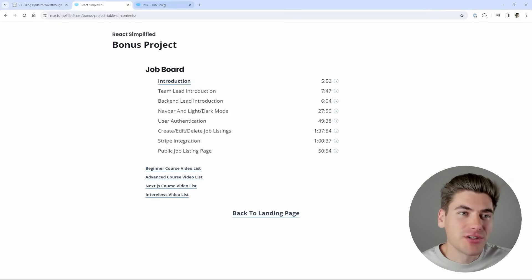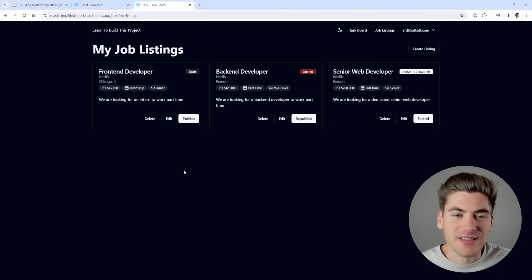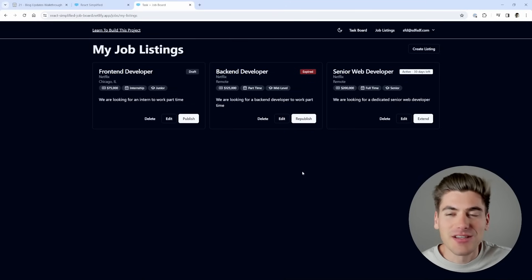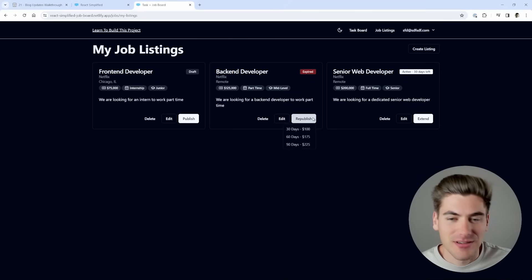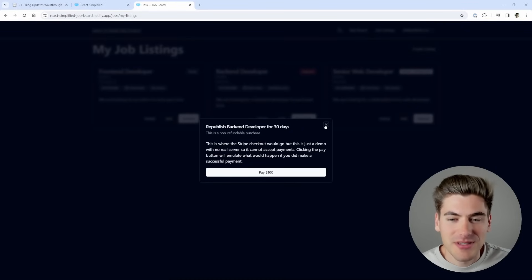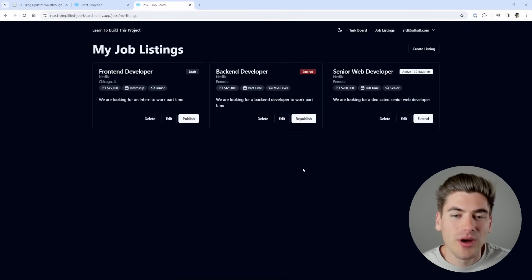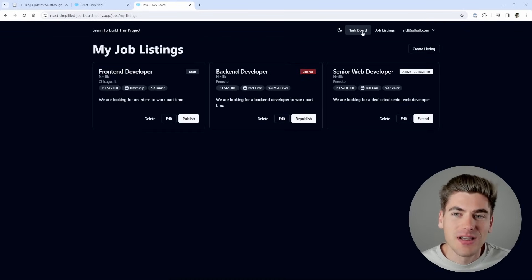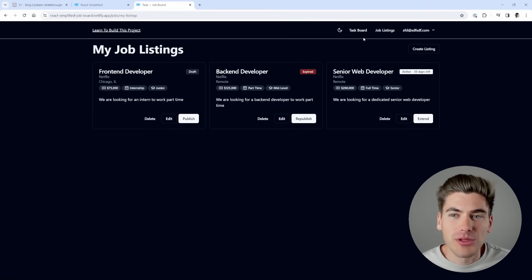And this bonus project is sure to impress any resume you put it on. As you can see here, this is the working version of the project. It has authentication, it has payments. As you can see, if I click on this, we can do different payments inside of here and so on. There's literally everything you want to have inside of this application all in one place. It looks absolutely beautiful.